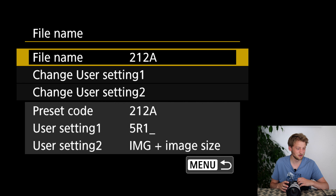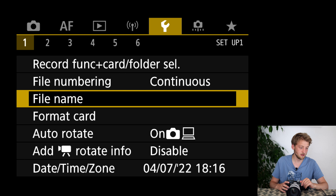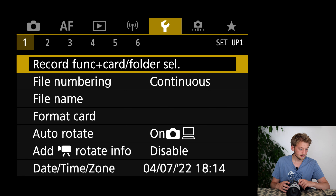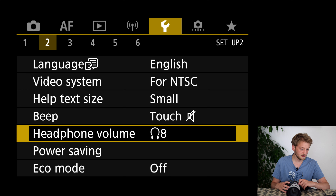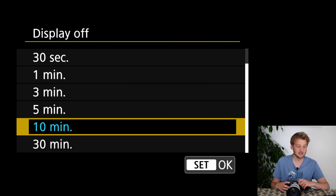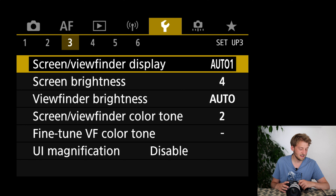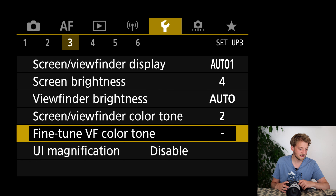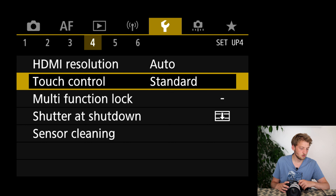The file name I usually change to 'R51' — meaning it's my R5 Mark I — so in Lightroom or Capture One I can quickly see from the filename which camera I used. Power saving I usually set to around five minutes.